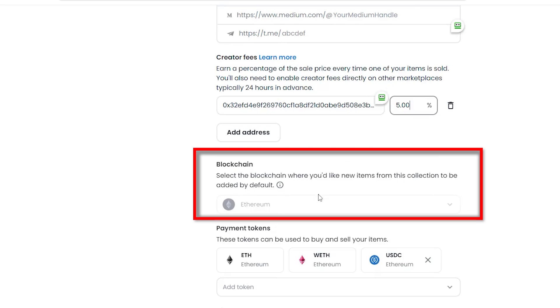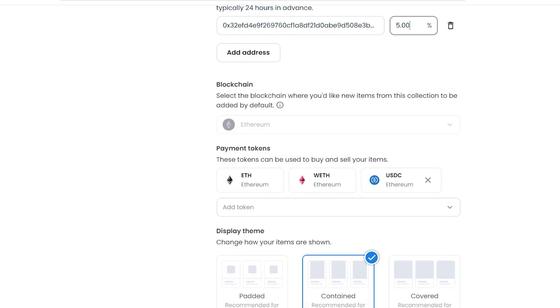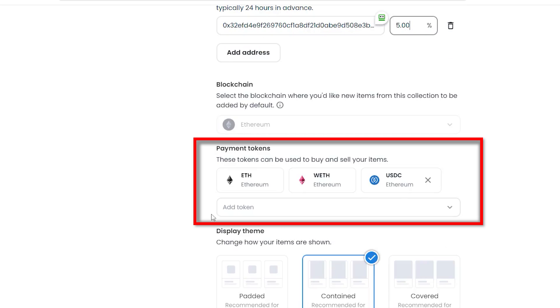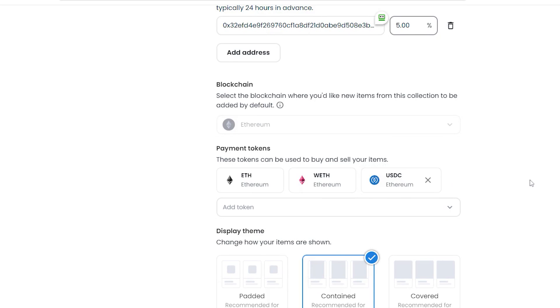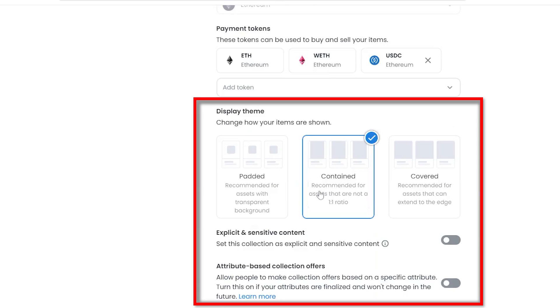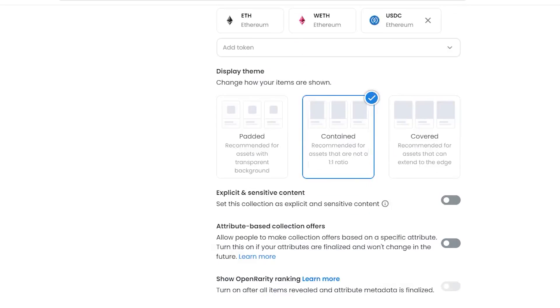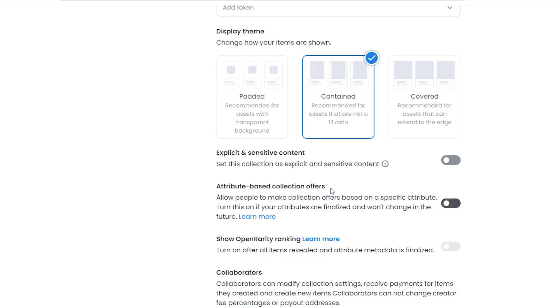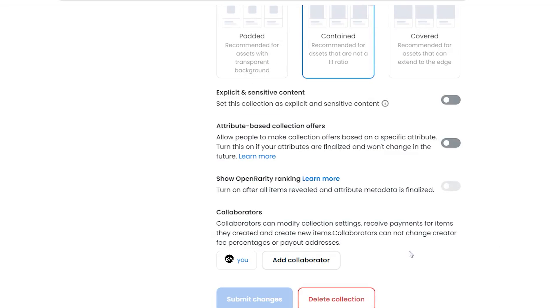For the blockchain, it's Ethereum and the payment tokens, I'm using Ethereum, Wrapped Ethereum and USDC. For all the other settings, including Display Theme, I left it as default or what OpenSea recommended. So these are my current collection settings, and now I'm going to show you how to add the NFT music file to this collection.